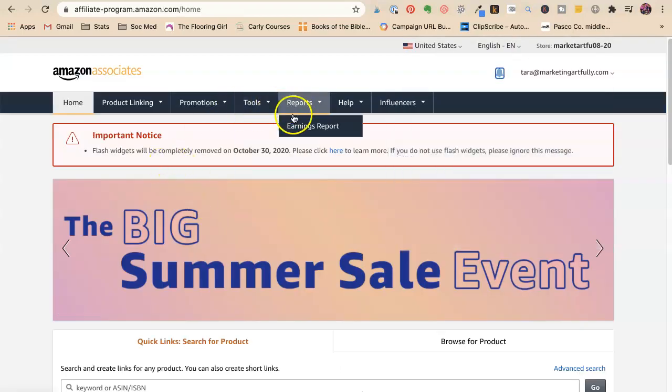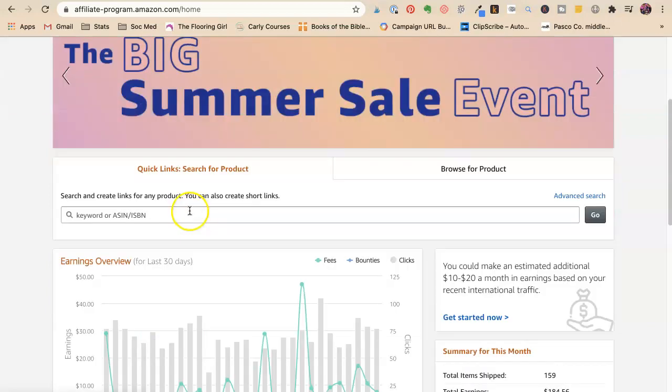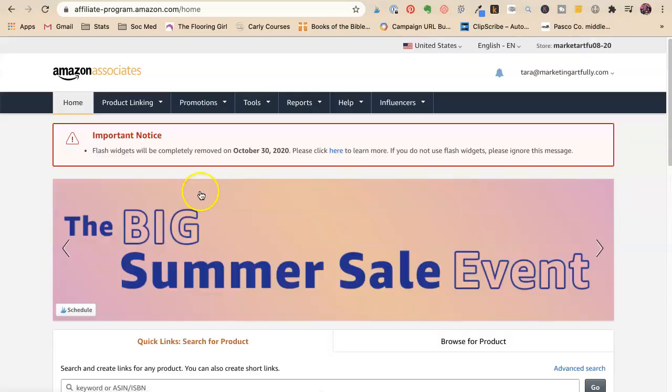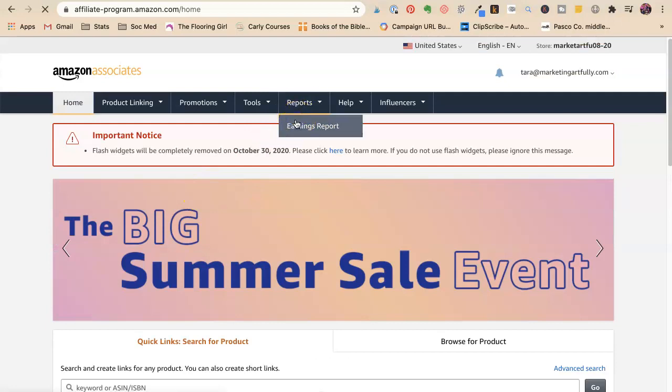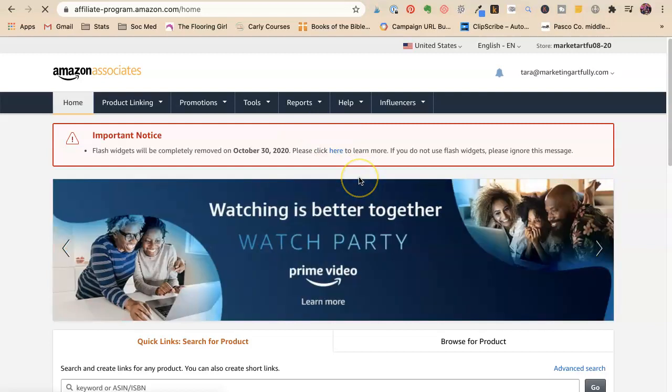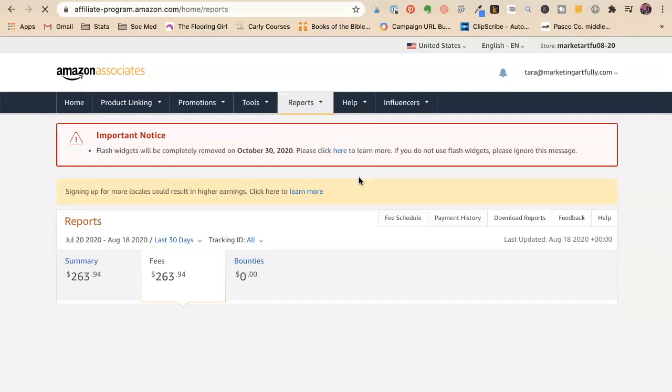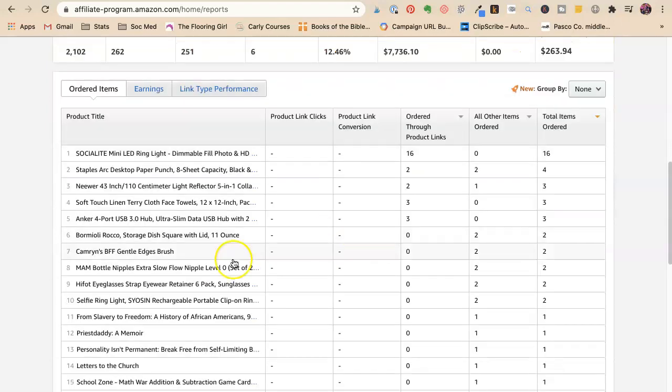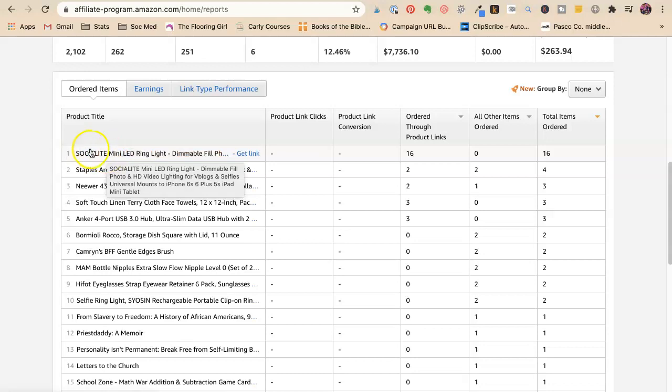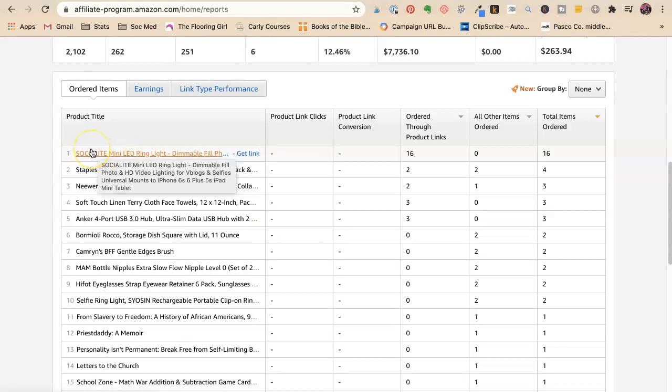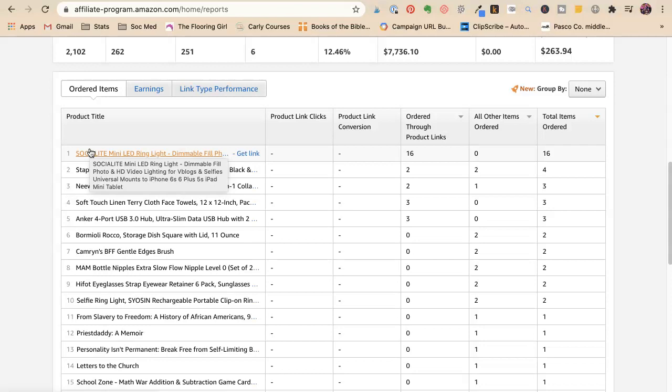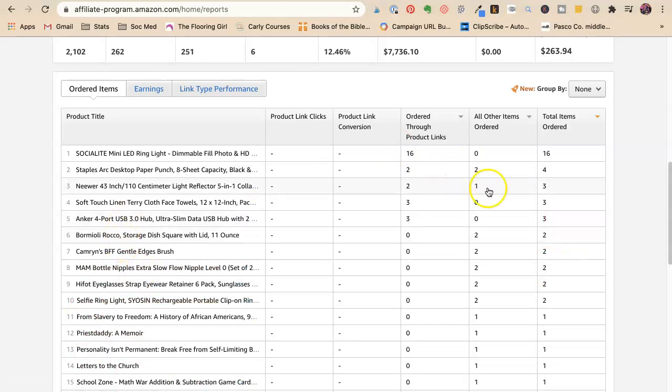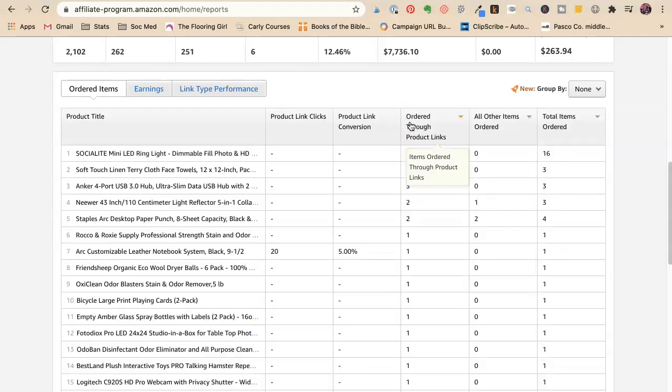So you're going to want to take a look like this is in Amazon. I want to see a report. And see which products are doing the best, right? So I just started really focusing on promoting my three tools to look better in Zoom videos because so many people are doing Zoom videos. I noticed that 16 people ordered through my links. So I need to start referring people more to that.